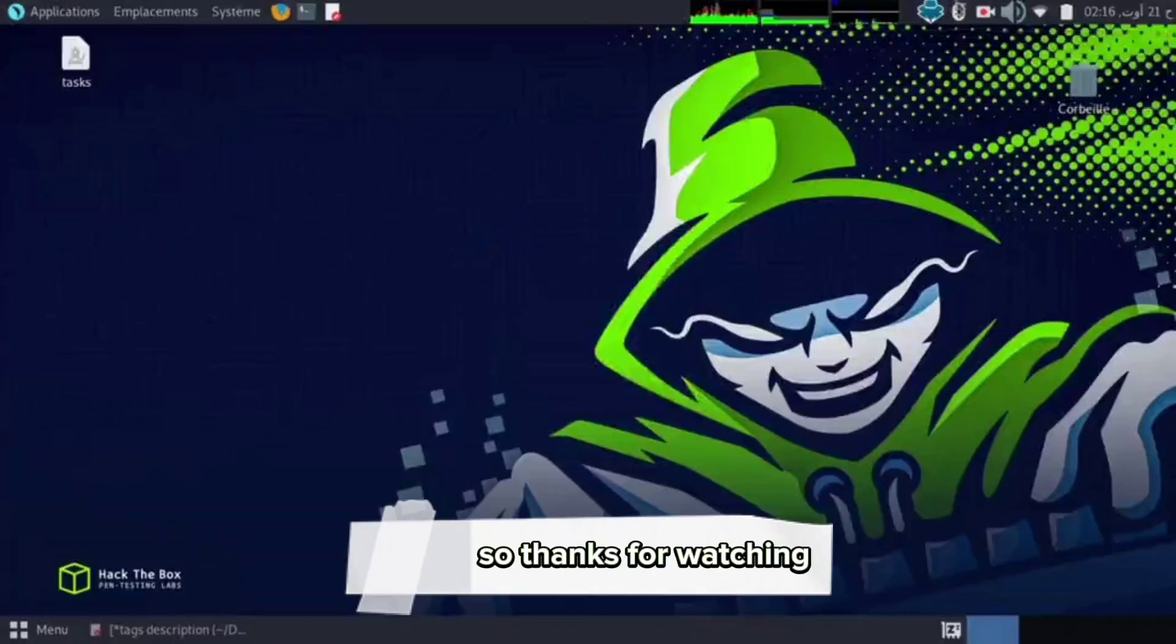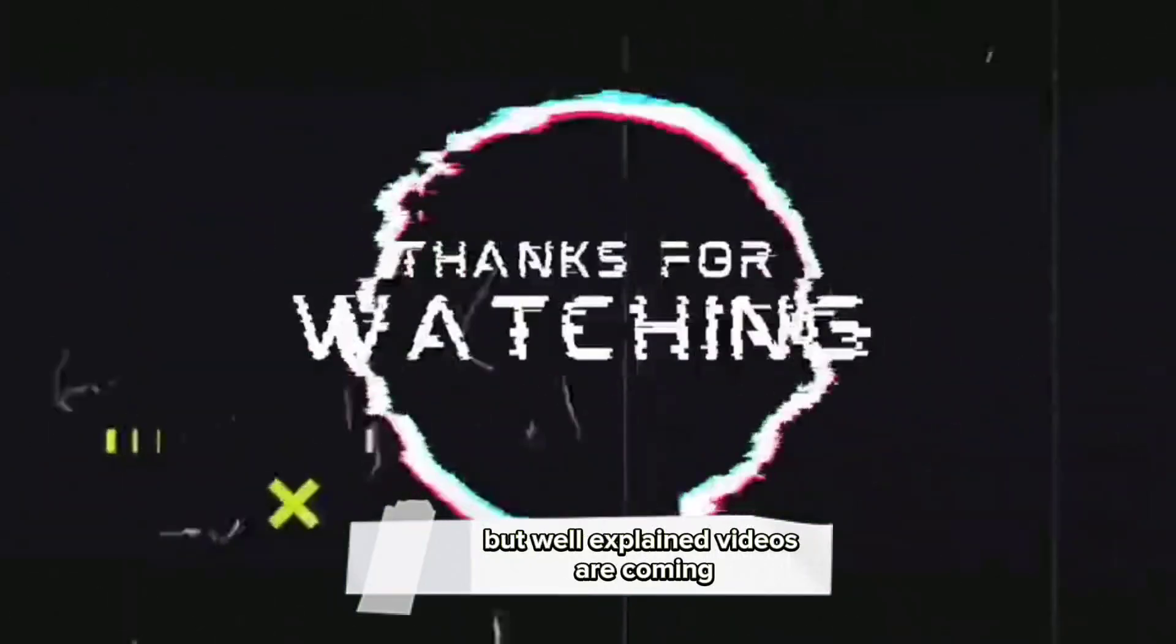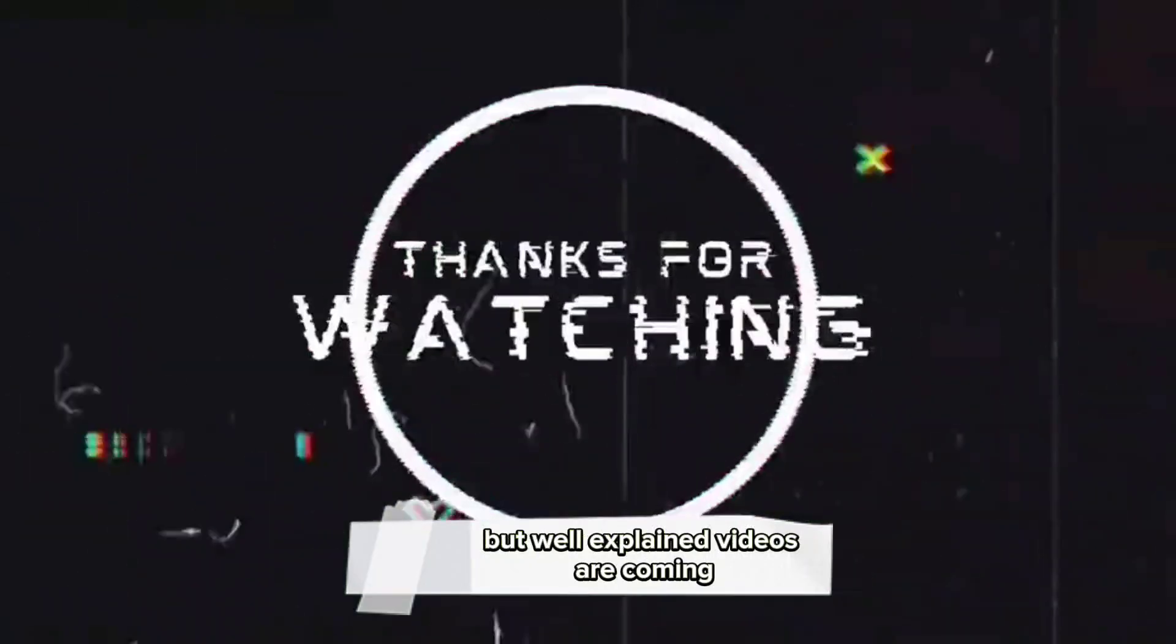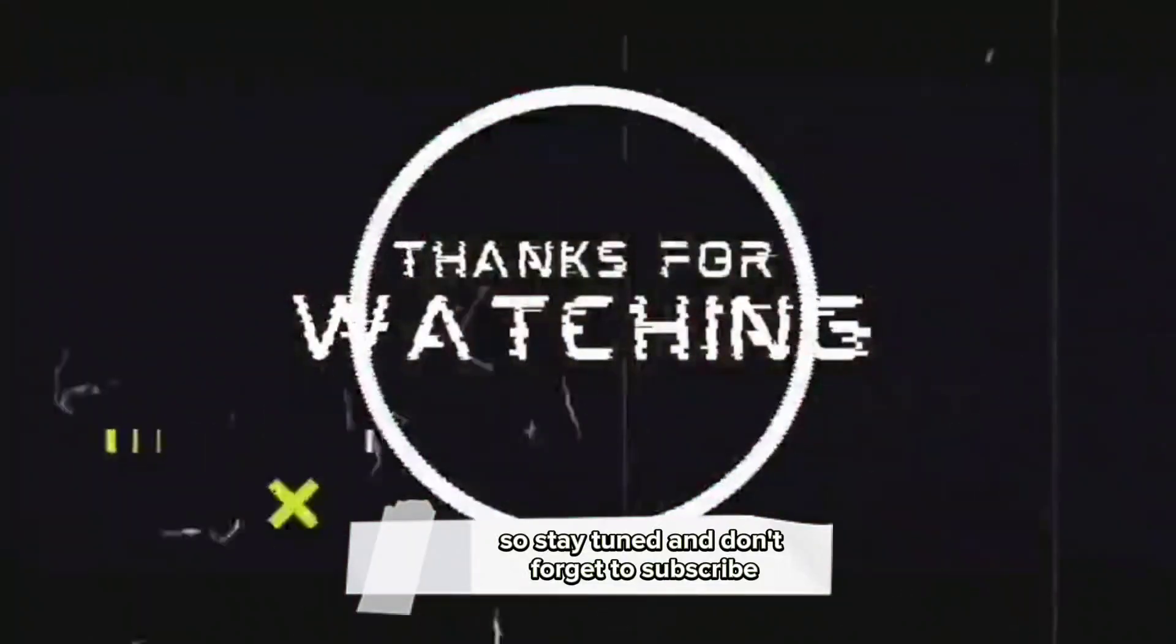Thanks for watching. More interesting and more complicated but well-explained videos are coming, so stay tuned and don't forget to subscribe.